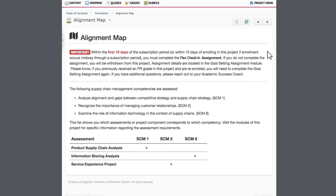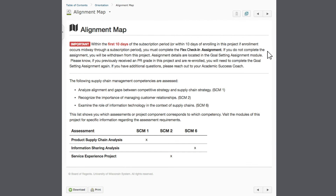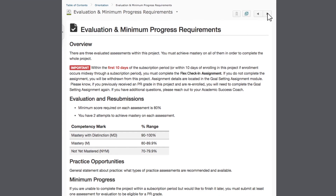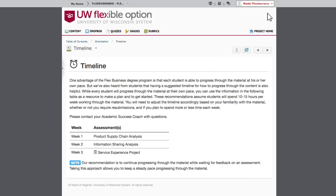The alignment map lists all of the assessments associated with the project and shows you the relationships between the competencies and assessments. The next page provides information about evaluation and progress requirements. And finally, there is a suggested timeline for completion.